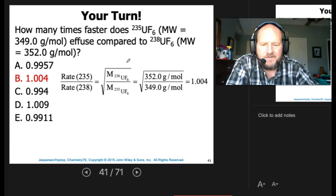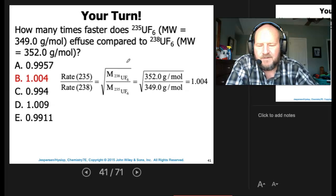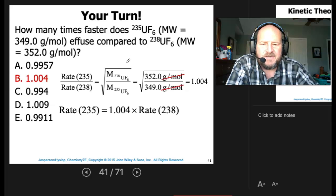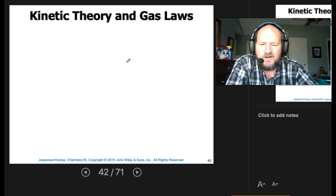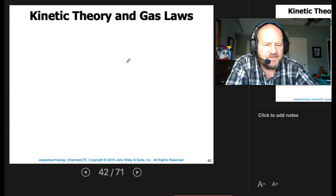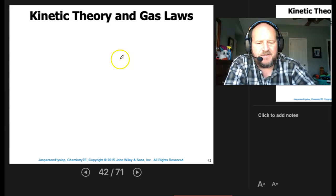That wraps up this session, which was a little longer. Next we'll move on to the kinetic theory of gases, and then we'll talk about real gases, and that'll pretty much finish out the chapter.